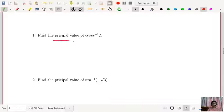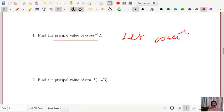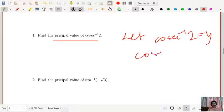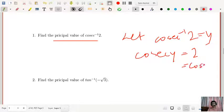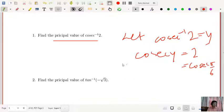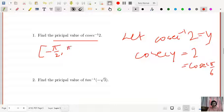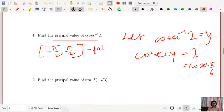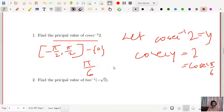What is the principal value of cosec⁻¹(2)? Let cosec⁻¹(2) = y, so cosec y = 2. We know cosec(π/6) = 2. The range of principal values of cosec⁻¹ is [−π/2, π/2] excluding 0, because cosec 0 is undefined. Since π/6 lies in this range, the principal value of cosec⁻¹(2) is π/6.